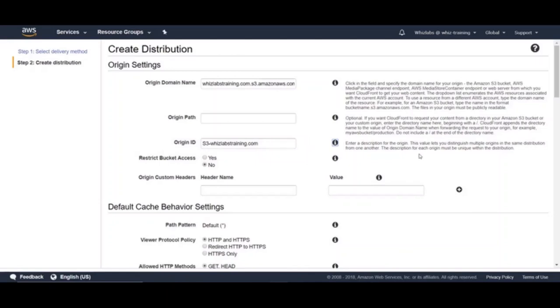This will be helpful if you have multiple origins in the same distribution, which is possible. Multiple origins are helpful if you want to serve certain content from one origin and the rest from another. You can add additional origins only once you created the distribution, not while creating it. We will take a look at this once we create the distribution.